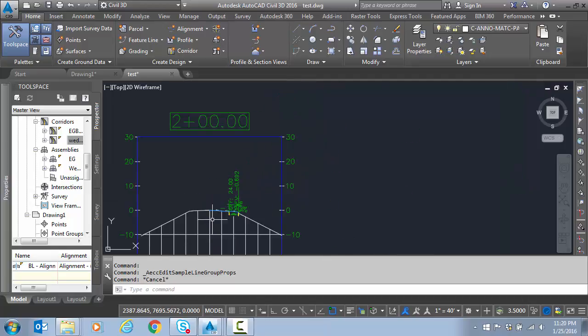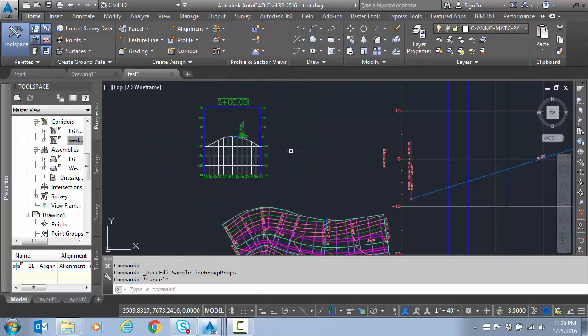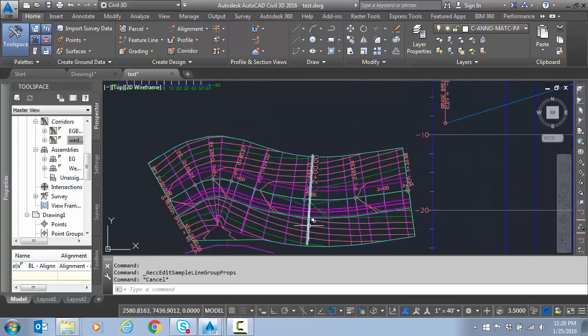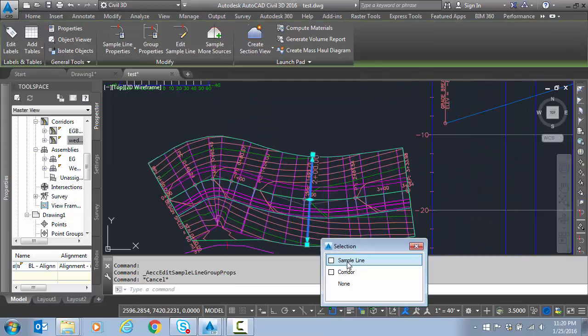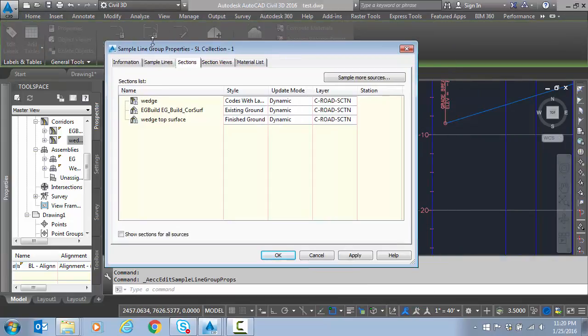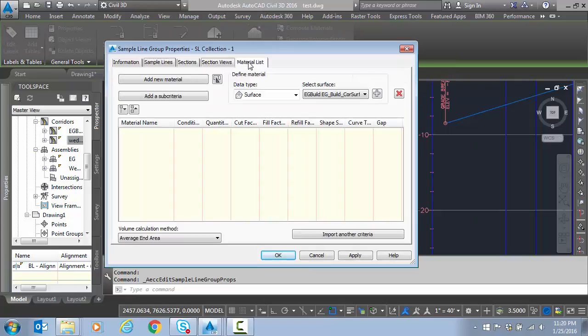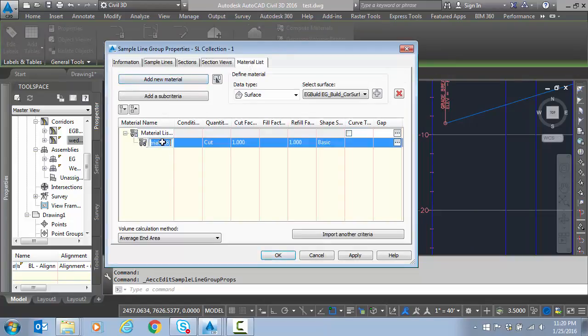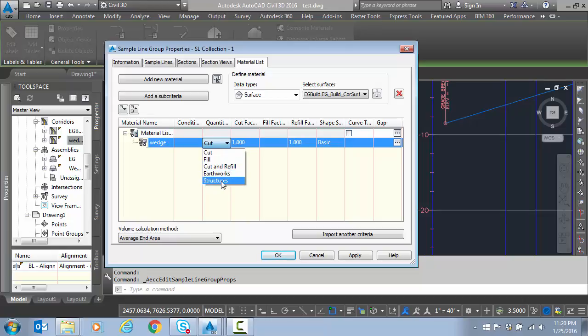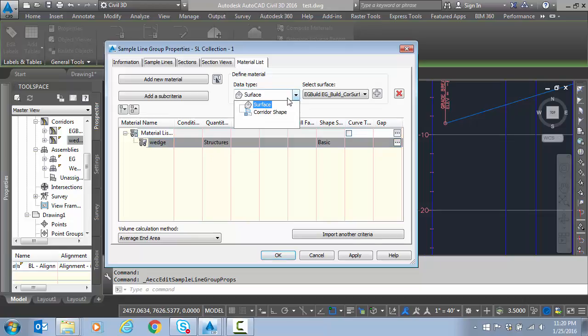So now how would we get that structural volume count? I'm going to go back to my sample line and I'm going to go to group properties. This time I'm going to go to material list. I'm going to add a new material. I'll just call it Wedge. The quantity type is structural. Now if I was doing my earthwork I would pick earthworks and select my two surfaces. But let's start with structures.